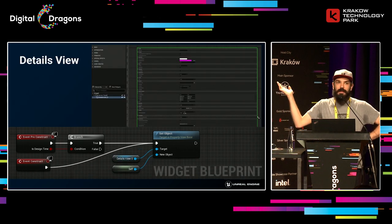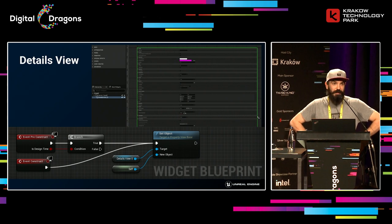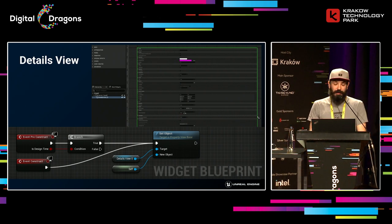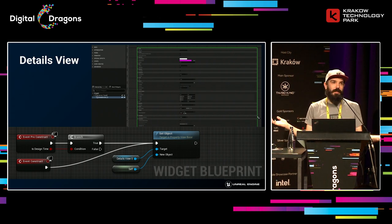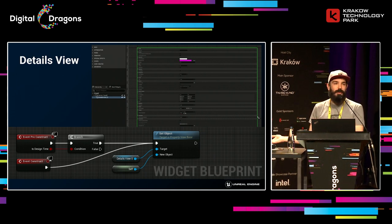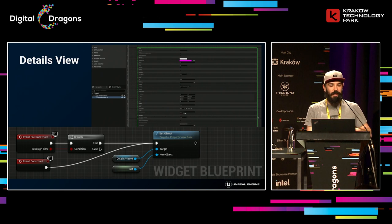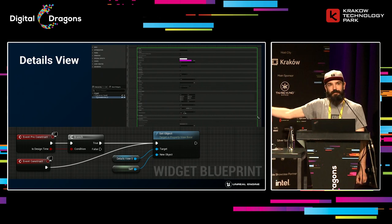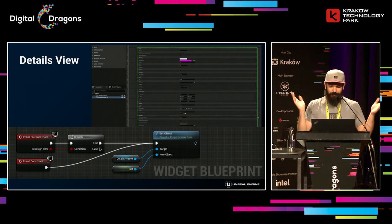The same goes for the 'details view,' which is very similar. In this case you just don't have to pass the property name, and it gives you the full details view in your window for any object — not just for actors on the scene, but for any object in memory. I'm using this extensively for the tool I'm going to show you later.